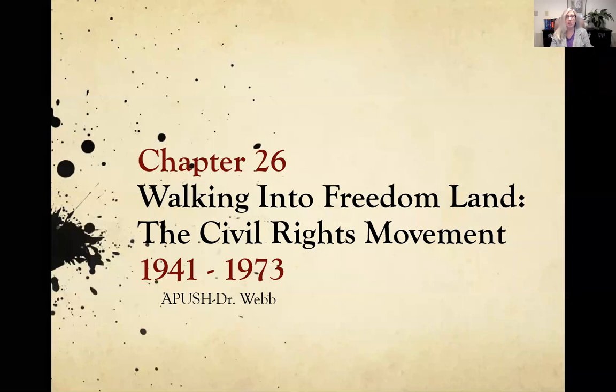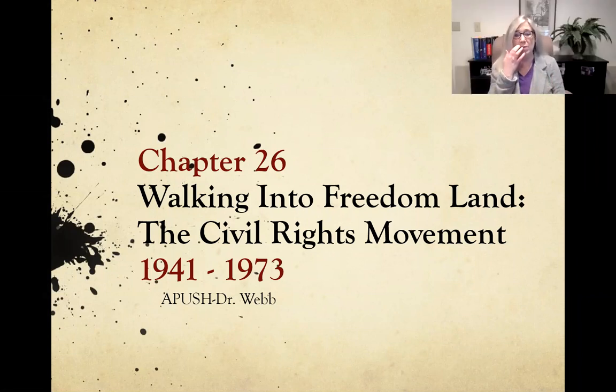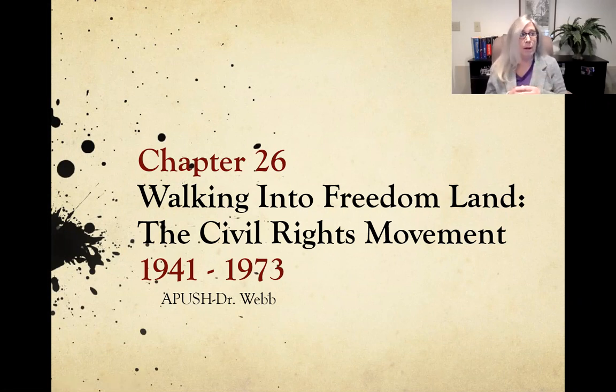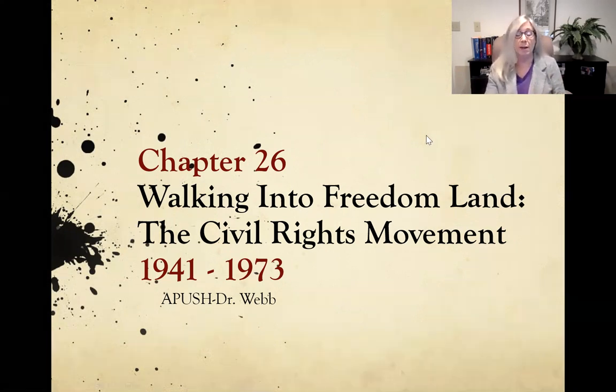Good morning and welcome to chapter 26. In this chapter we're going to be looking at the civil rights movement. You'll notice the dates 1941 to 1973 — this is what we call the long struggle for the civil rights movement. We most often associate it with the 1960s, but we need to look at the full scope, and also other groups that begin to emulate what the African-American community did to draw attention and get policy changed.